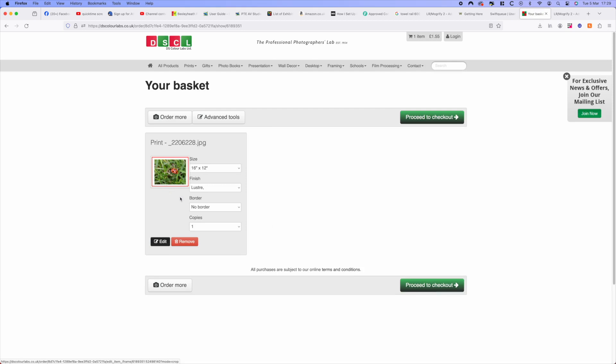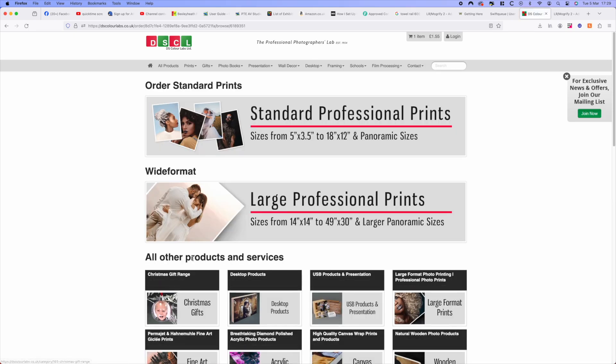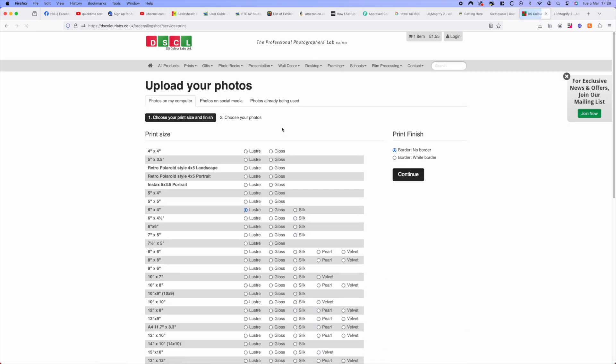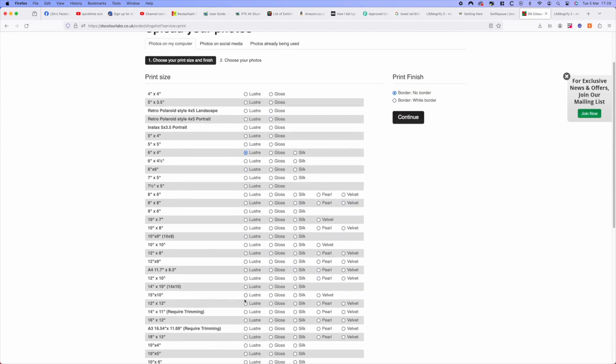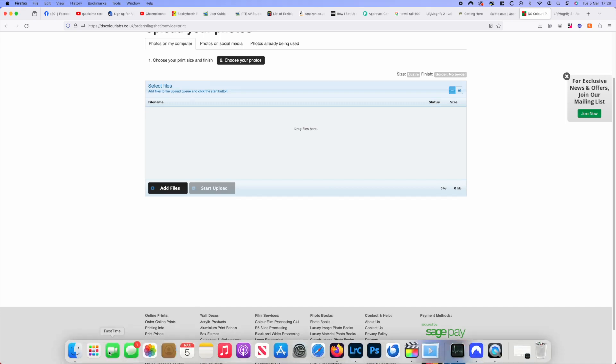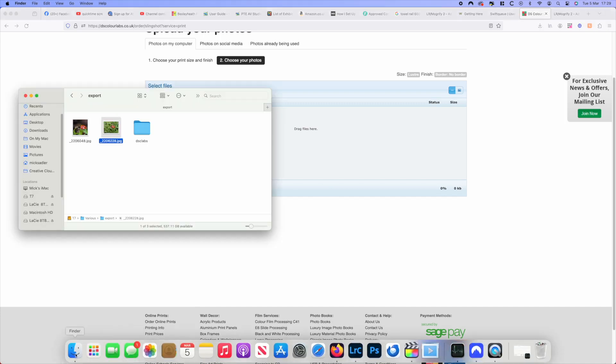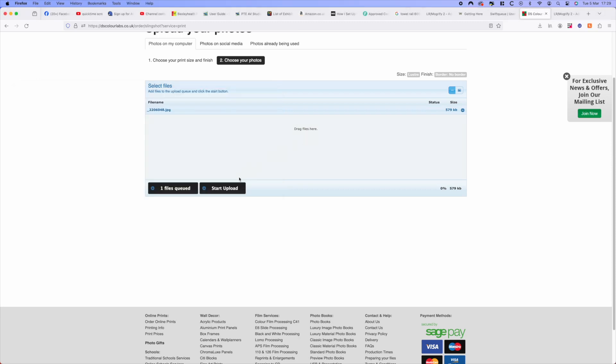We want to order more. We're going to order the 12 by 12 paper size, again standard print, and we're going to choose luster again. Then we're going to find that picture, find the square picture, drag the square picture over into there and upload again.